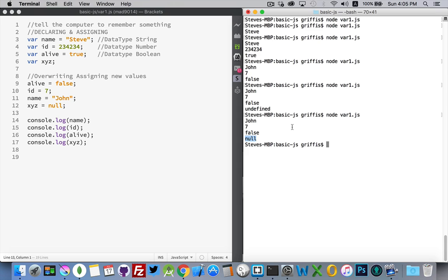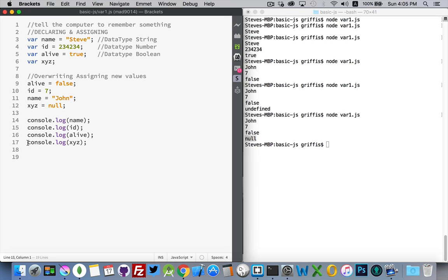So, there we go. There's declaring and assigning variables. Creating these little boxes. We can put whatever we want in them. We can change what's inside of them. And there's a few keywords here. True, false, undefined, and null. Just keep those in mind for future. And the last thing was console.log. This is a way of writing things out on the command line that we can see.